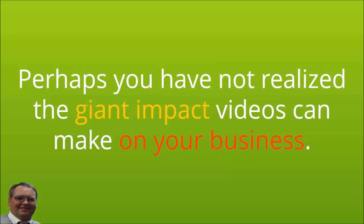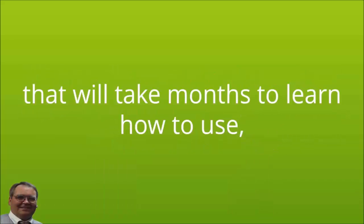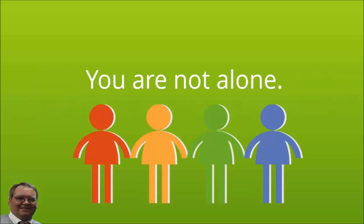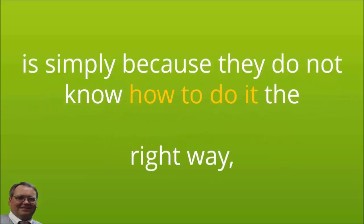Or instead, is it that you just haven't made up your mind to do video marketing? Perhaps you have not realized the giant impact videos can make on your business, or maybe you don't want to invest hundreds or thousands of dollars in tools that will take months to learn how to use just to start making the video.